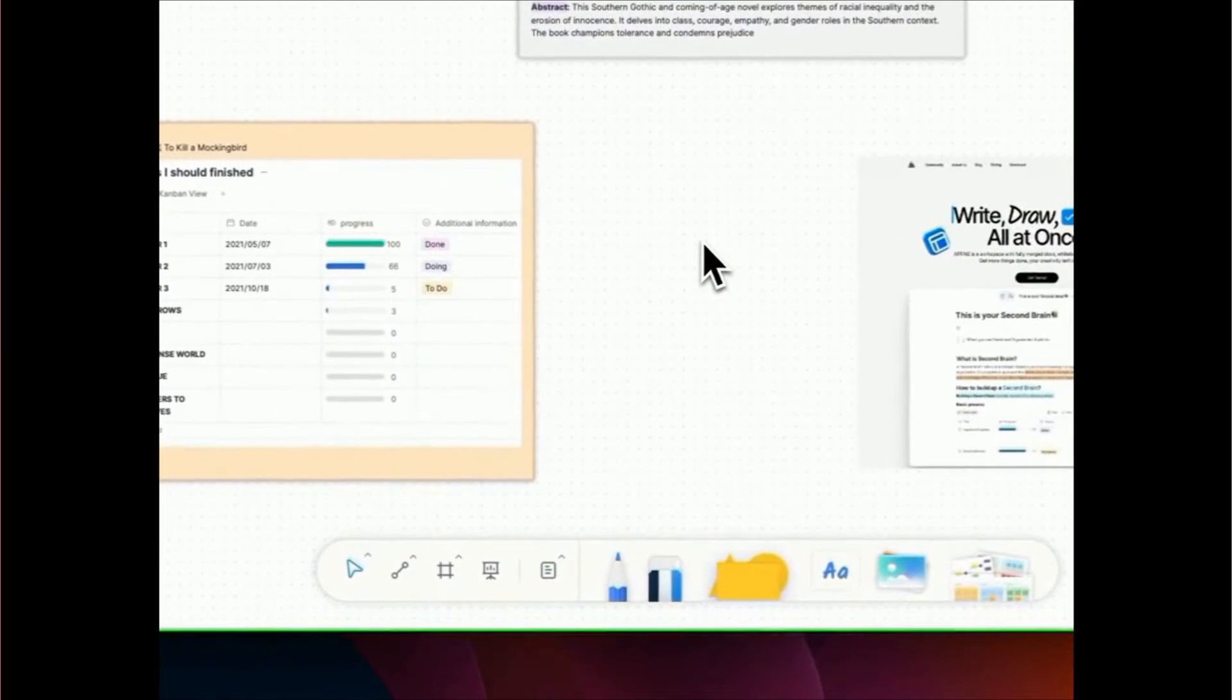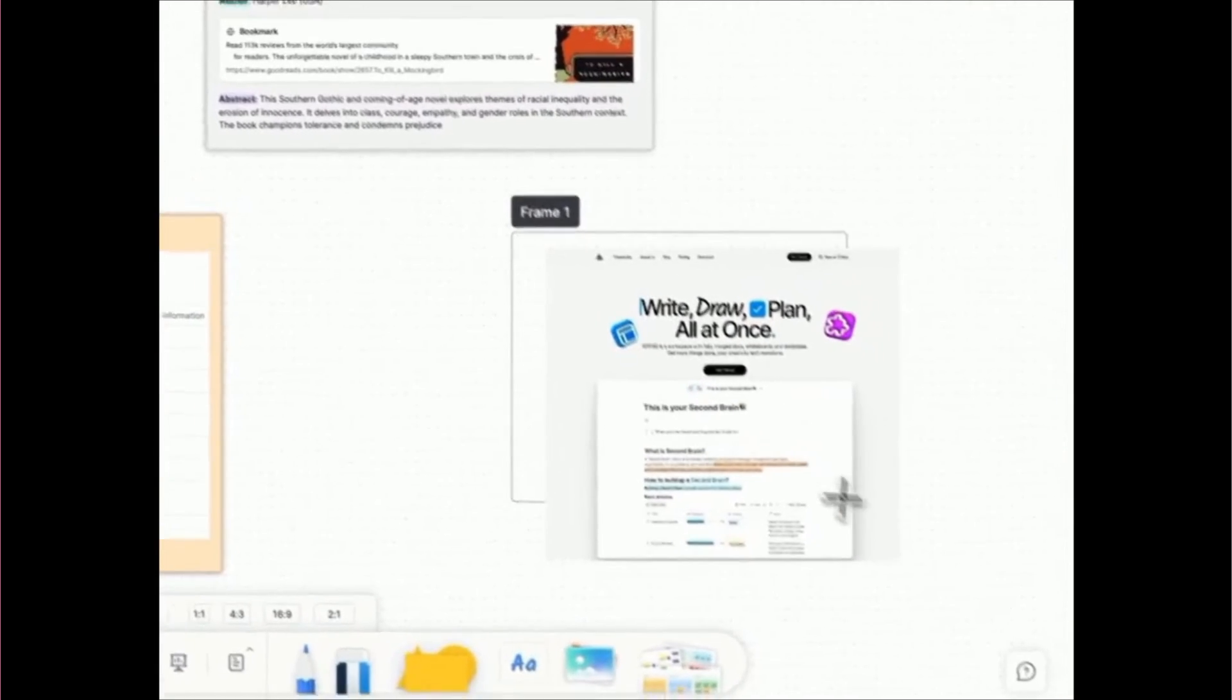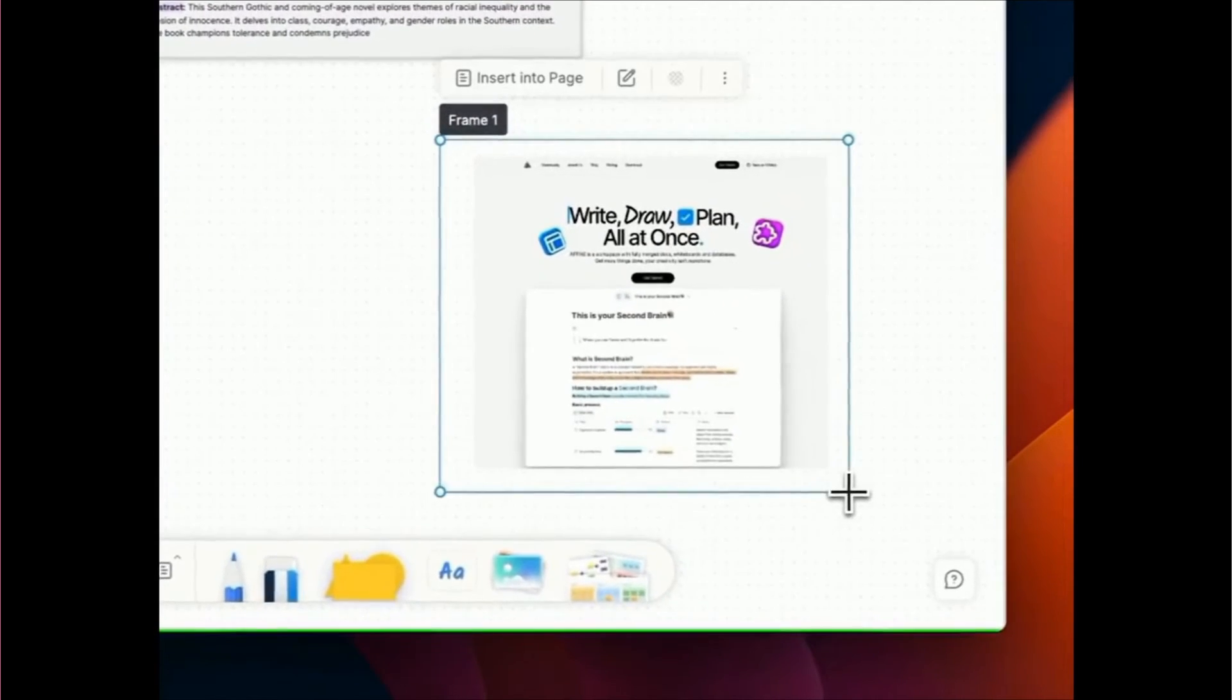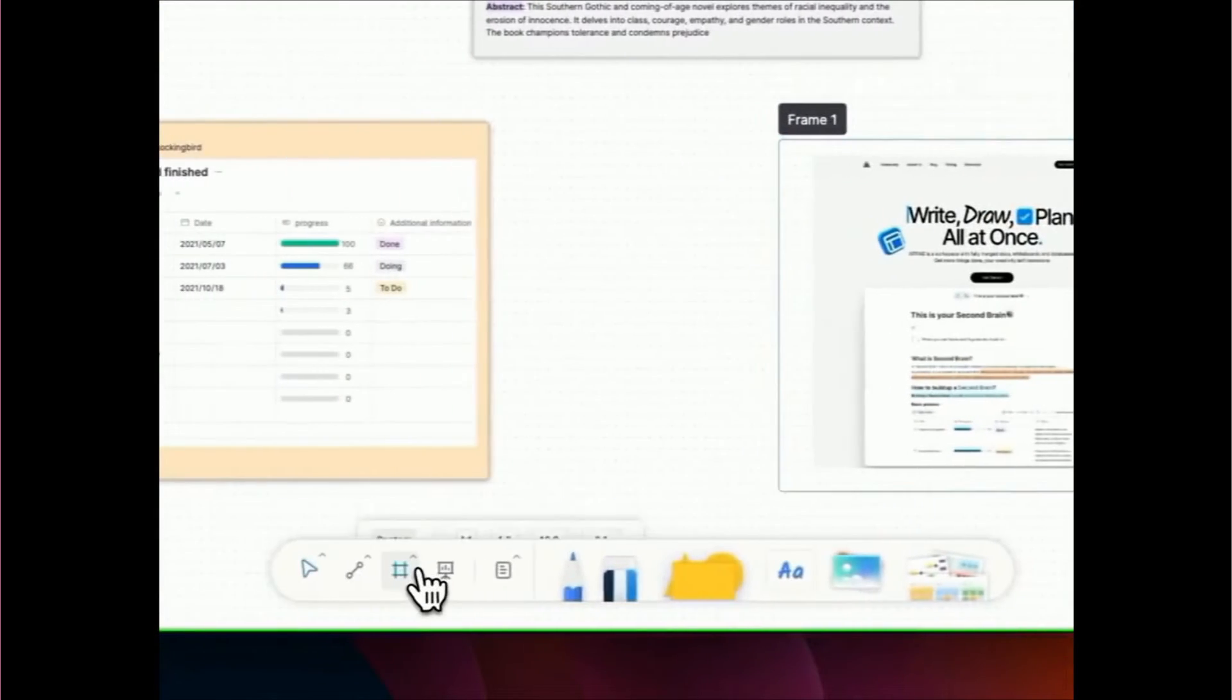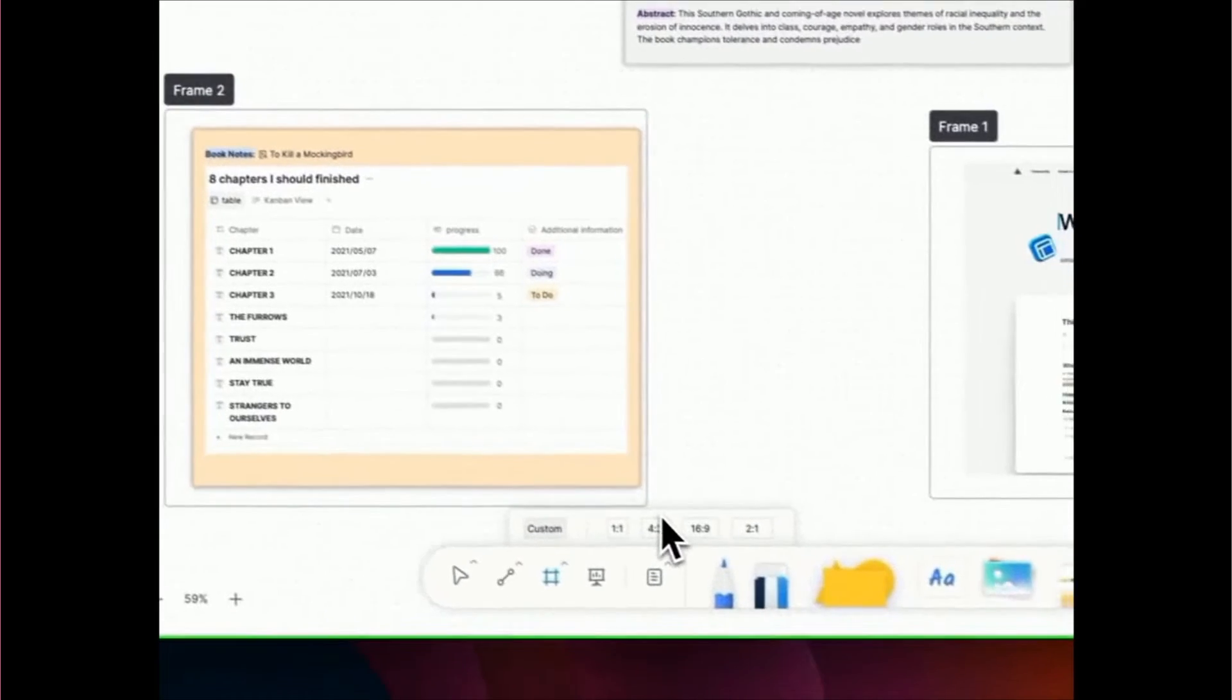Dive into the whiteboards toolbar. It's right here. Simply click and drag to define your area or utilize predefined ratios to create.